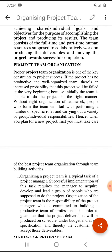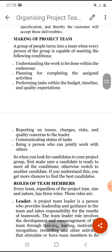Organizing a project team is a typical task of the project manager. The project manager will decide who will be the members of the project team. Successful implementation of this task requires the manager to acquire, develop, and lead a group of people. The organization of the project team is the responsibility of the project manager, who is committed to building a productive team.